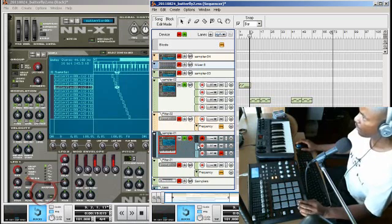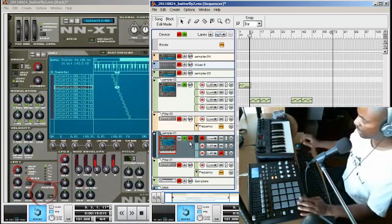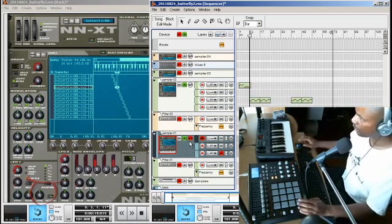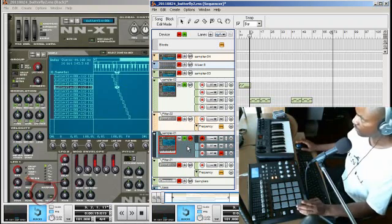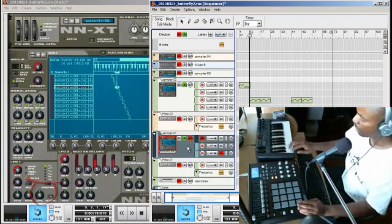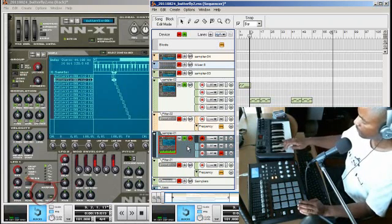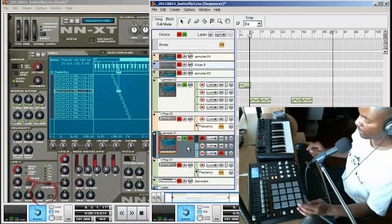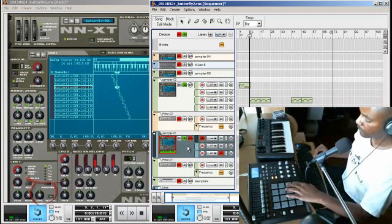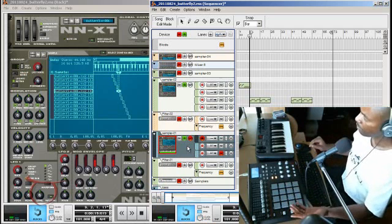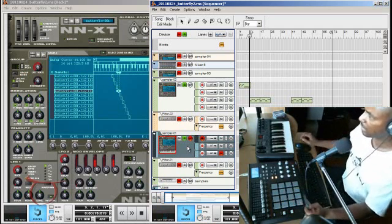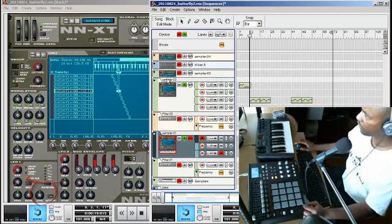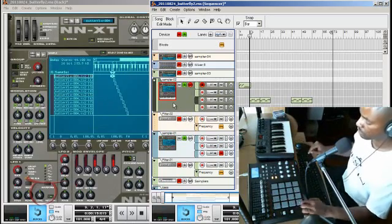So right now neither one of them is locked. So that means any one of them that I choose, since this was selected, both the Oxygen 25 and the MPD, both of them are actually triggering that same device.